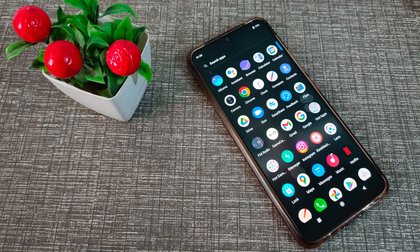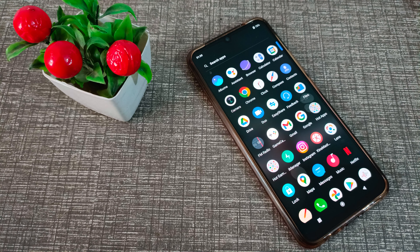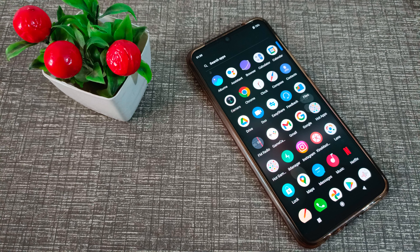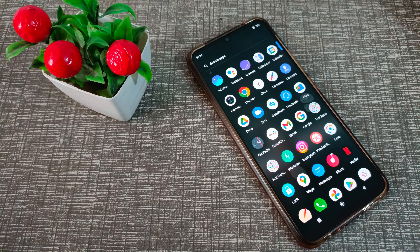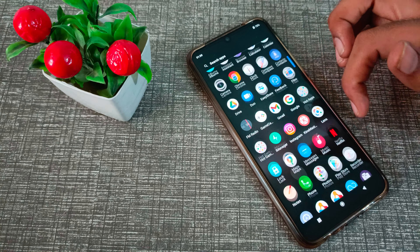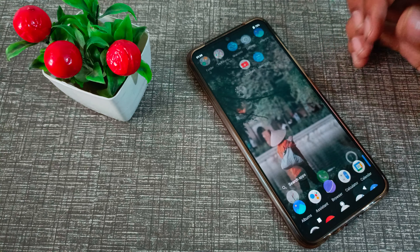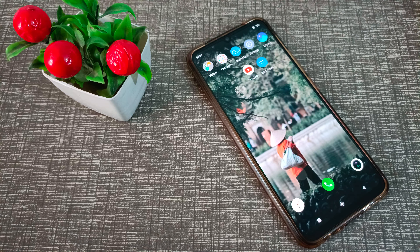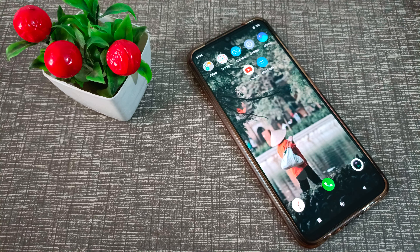Hello friends, welcome back to the new video. In this video, guys, I will show you how to turn on screen split, how it works in a Vivo phone, and how you can use your screen split setting in a Vivo phone. Now let's see.